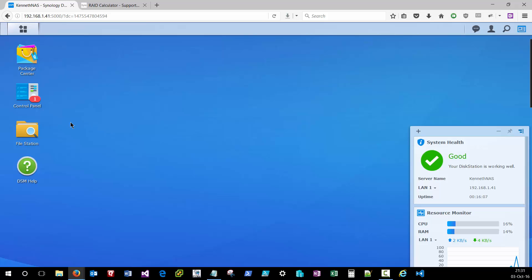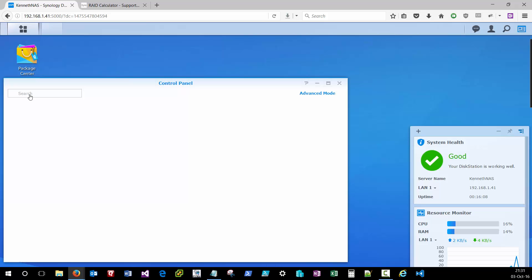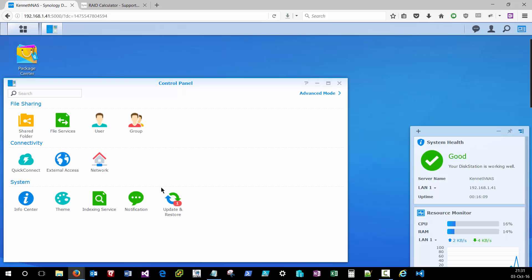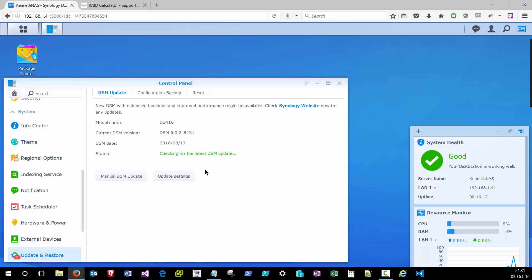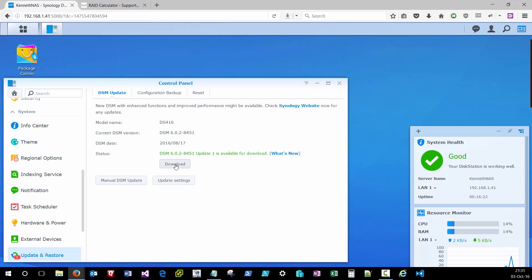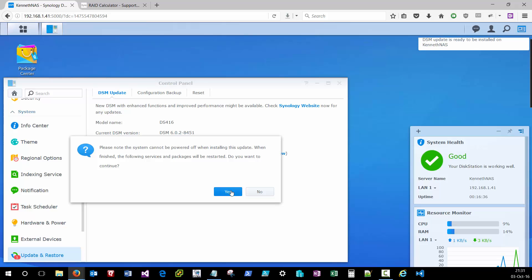Once you're logged in, the first thing I recommend that you do is go to the control panel and click that update and restore button and just verify that you are on the latest version of the Disk Station Manager. You'll see in the status that it's checking for the latest DSM update, and you can click the download button to snag that latest copy from Synology. Once the download is complete, you can click update now. Then it'll take approximately five to ten minutes to install that Disk Station Manager and reboot your system.